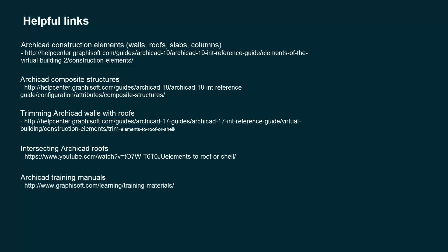So that's it for this tutorial, and here are some useful links if you need any help with ArchiCAD modeling. Thank you!